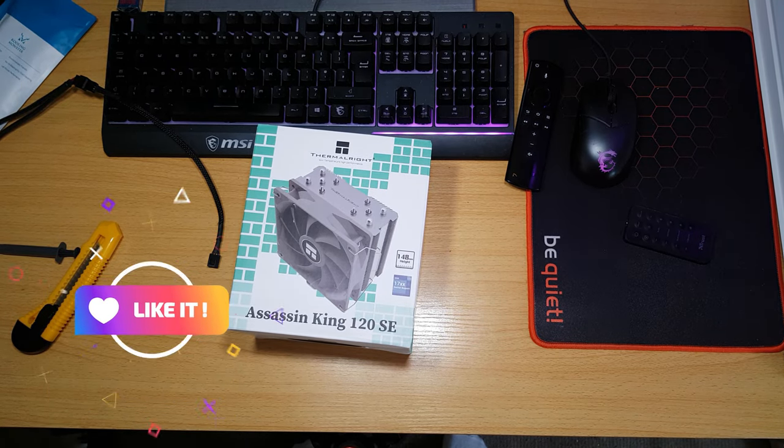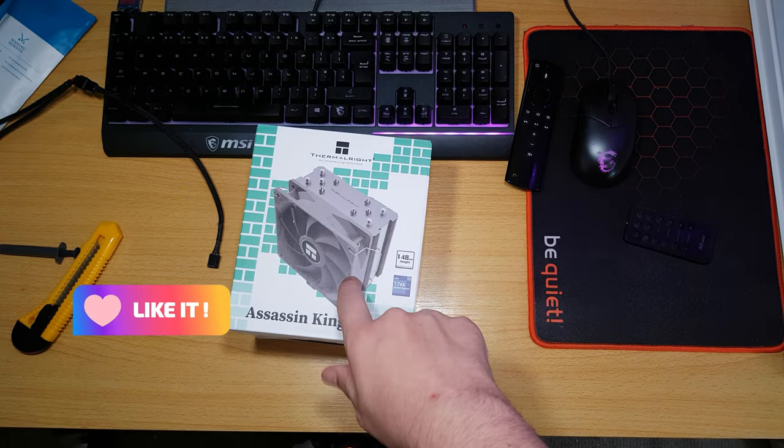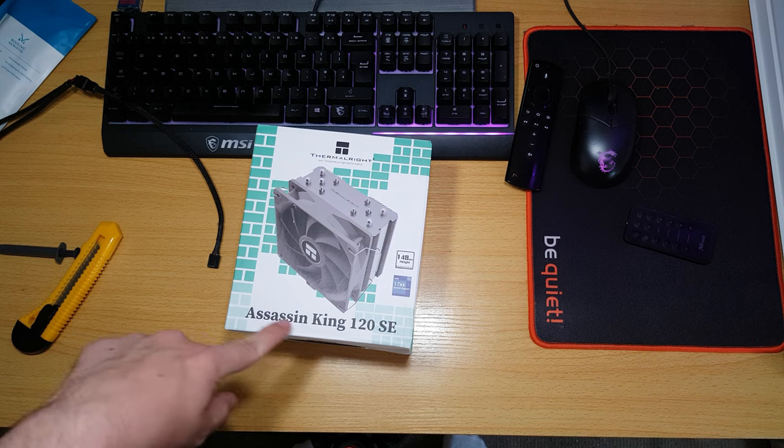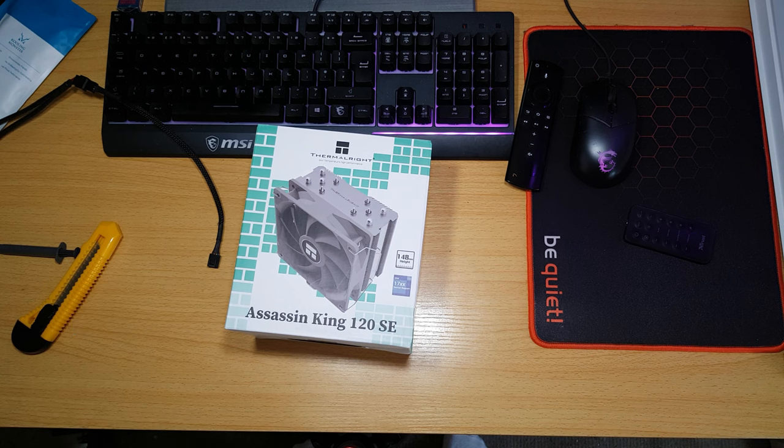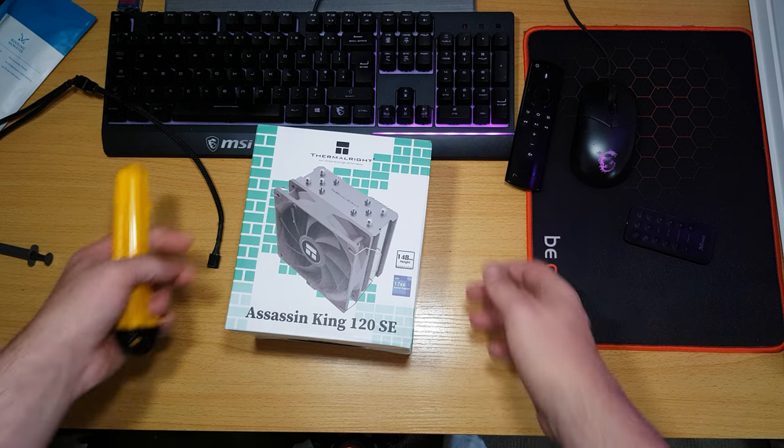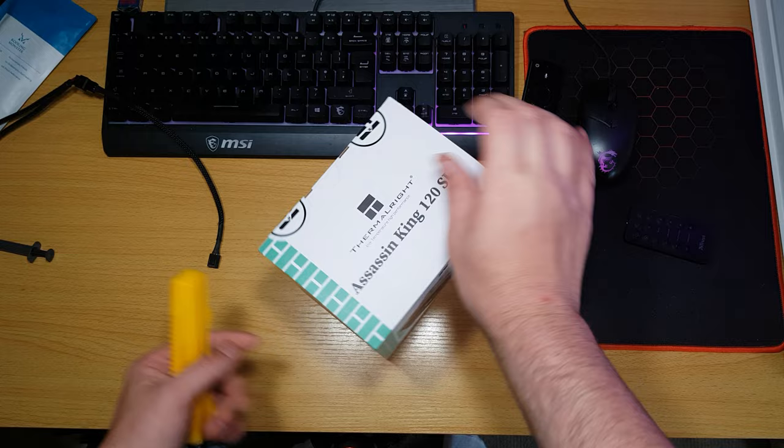Right, so as you can see, got another unboxing. This time it's the Assassin King from Thermalright. So, let's get into it.